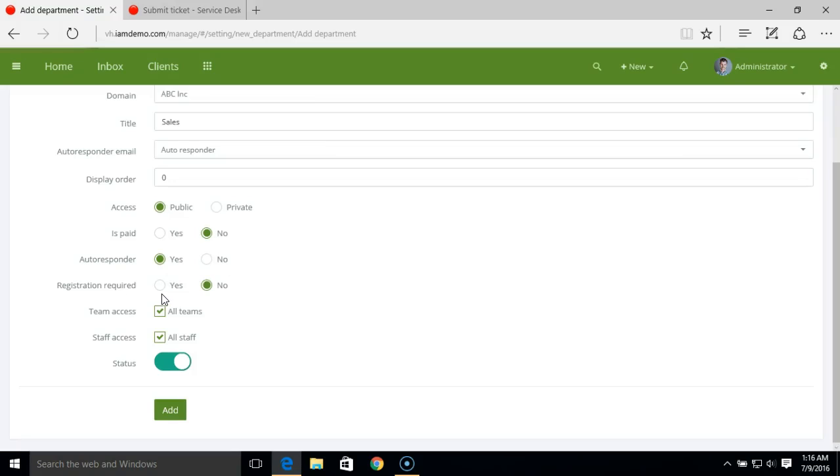Further, we have registration required. If you set this to yes, that means any customer creating a ticket for the sales department will have to be registered to the system first, and then they will be able to create the ticket. If set to no, any client can send a ticket to the sales department even without registration.